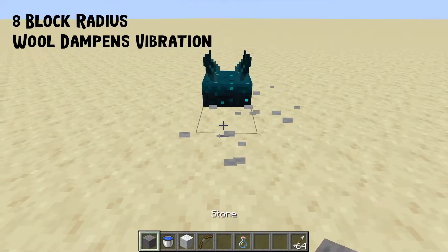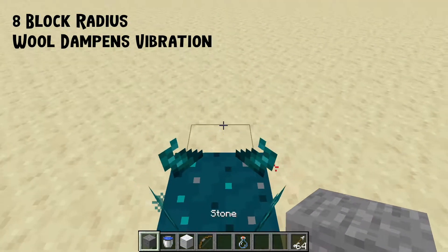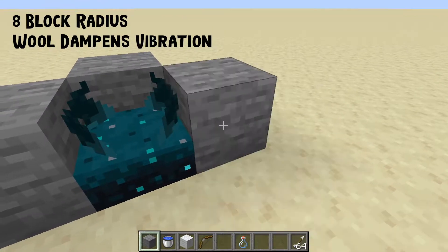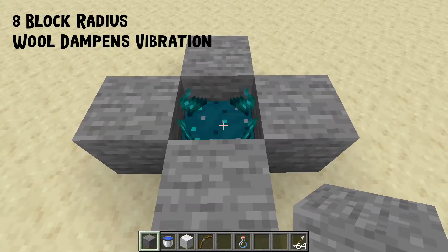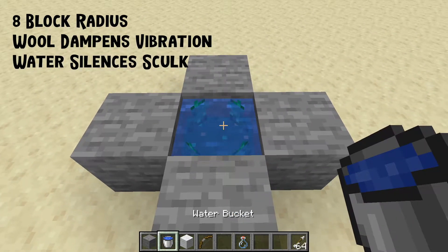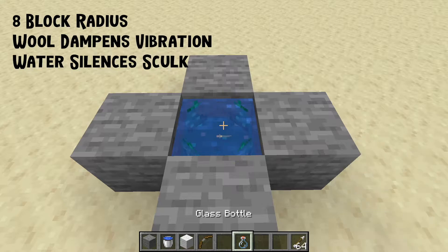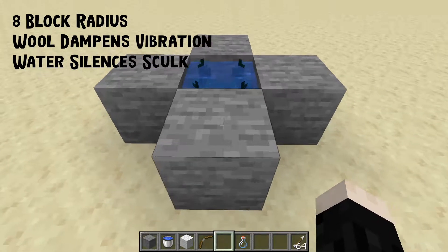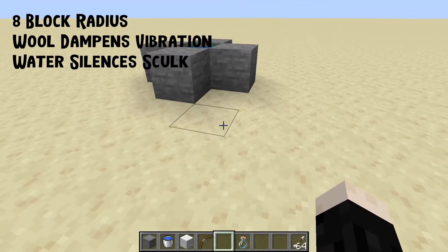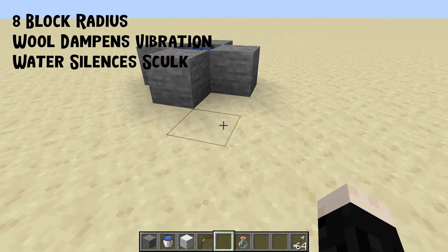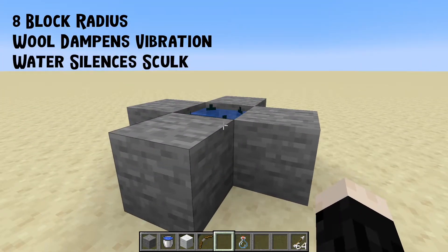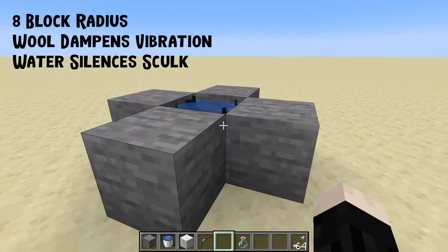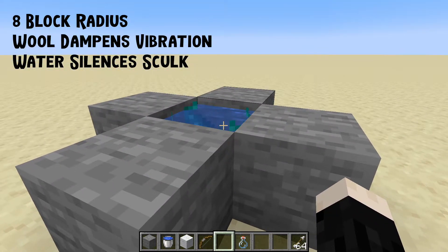Another cool thing: if you waterlog a skulk block, that sound we've been hearing goes away. It still gets triggered — you'll see the particle happens and the skulk detects me — but it's not making the noise. So if you want to silence the skulk, that's how you do it.